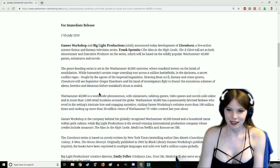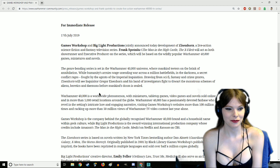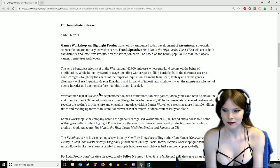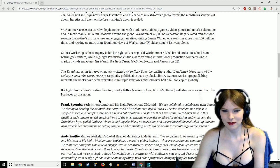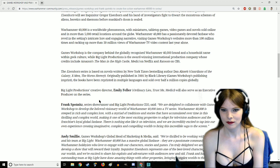Warhammer 40,000 is a worldwide phenomenon with miniatures, tabletop games, video games, and novels sold online and in more than 5,000 retail locations around the globe. Just saying, that's actually not a lot. They're saying a worldwide phenomenon and then saying they only have 5,000 stores. Warhammer 40,000 has a passionately devoted fan base visiting Games Workshop website more than 100 million times and racking up more than 50 million views of Warhammer TV video content last year alone. That's pretty impressive.